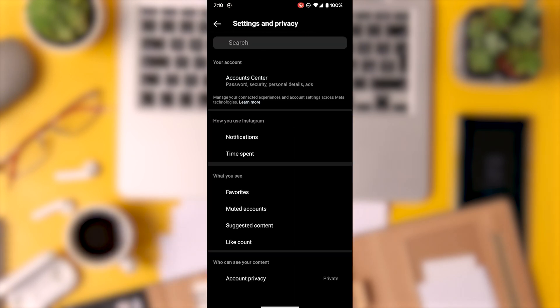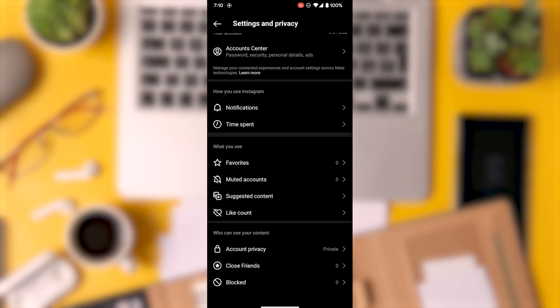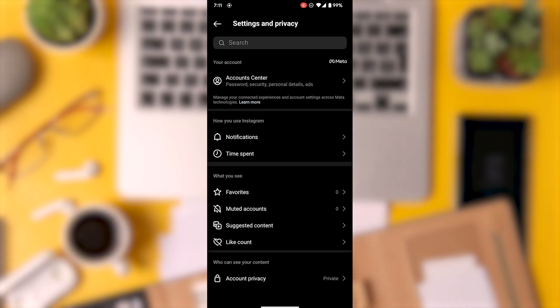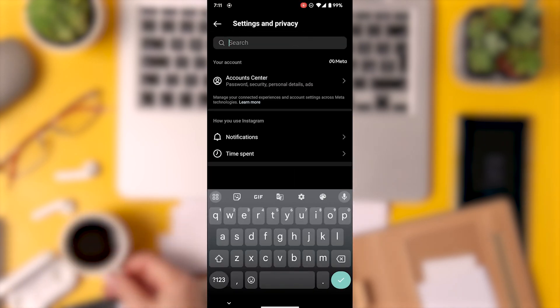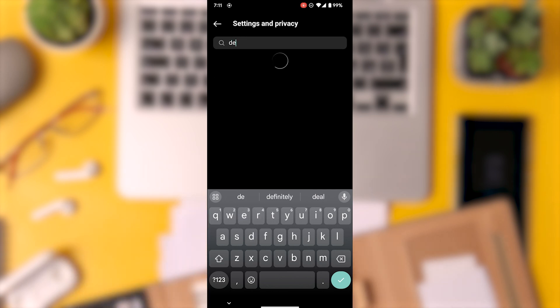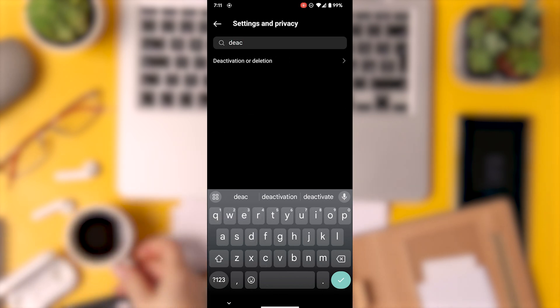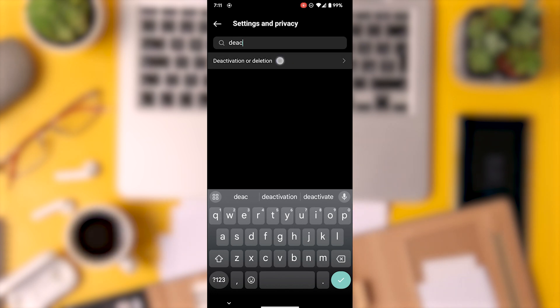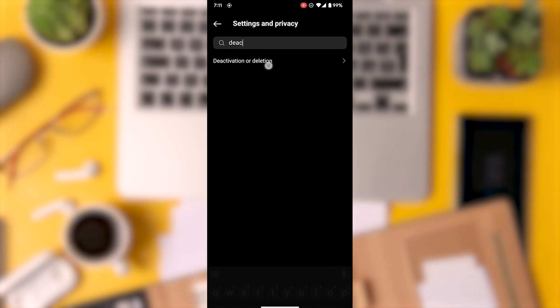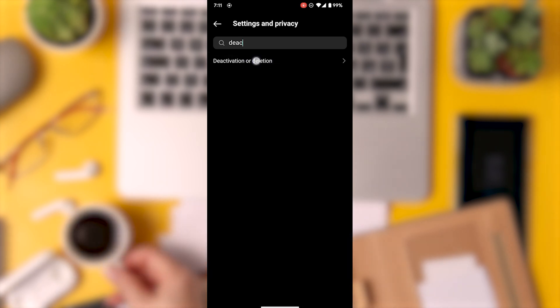Keep in mind that the deactivate button's location may vary, but you can use the search function at the top by tapping on it and entering deactivation to quickly find it. Once you locate the deactivation or deletion option, tap on it to go directly to the deactivation page.